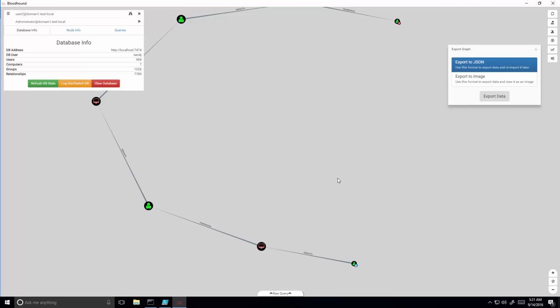Now that attackers have the attack plan, they can export the plan and follow it in order to move laterally to their destination.